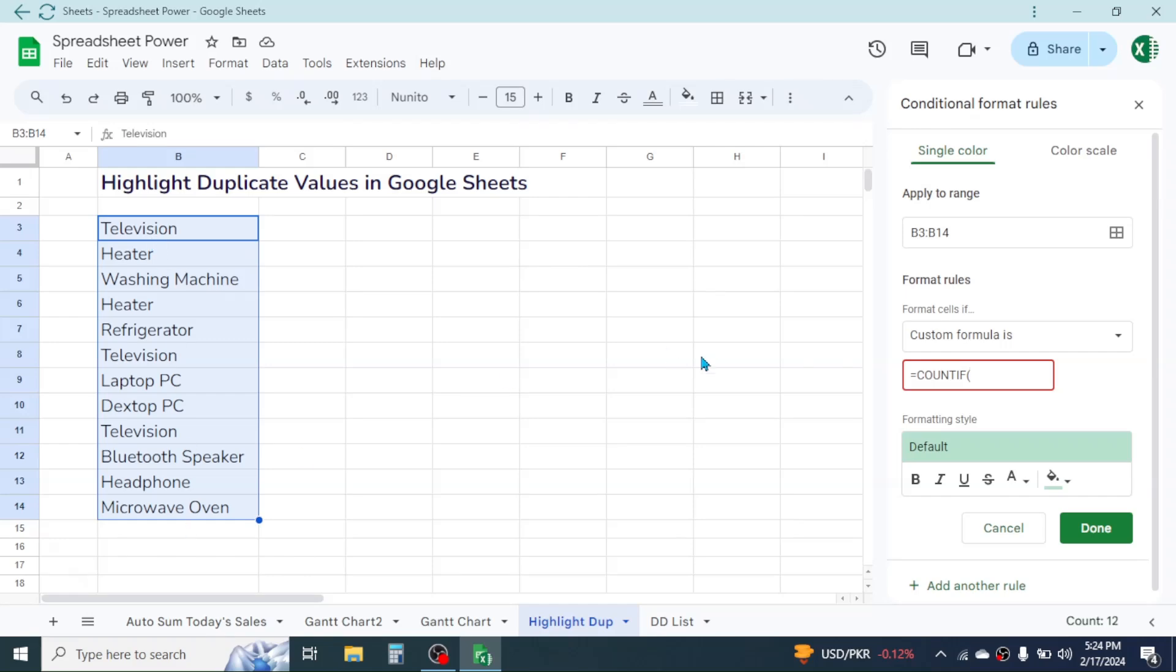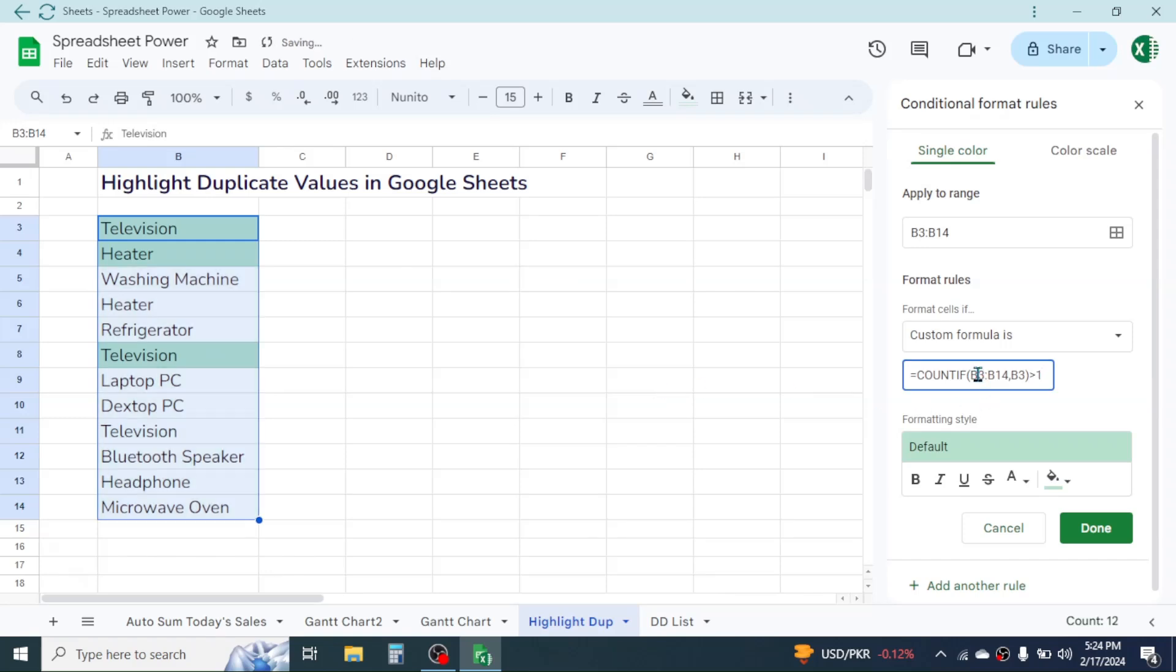That is B3 to B14. So here type B3 colon B14, give a comma, then again type the first cell of the list range, that is B3, close bracket, greater than 1. Now before the row number 3 of the range, provide the dollar symbol.